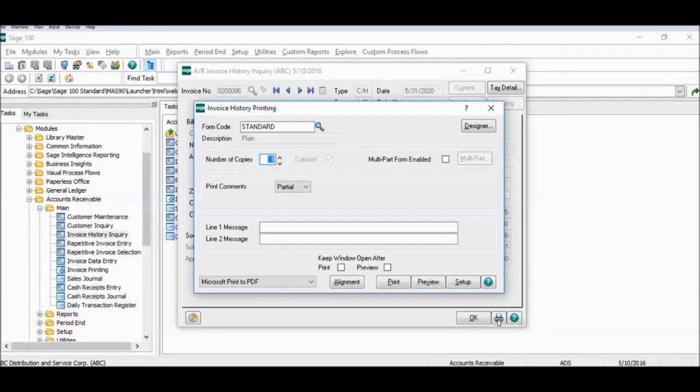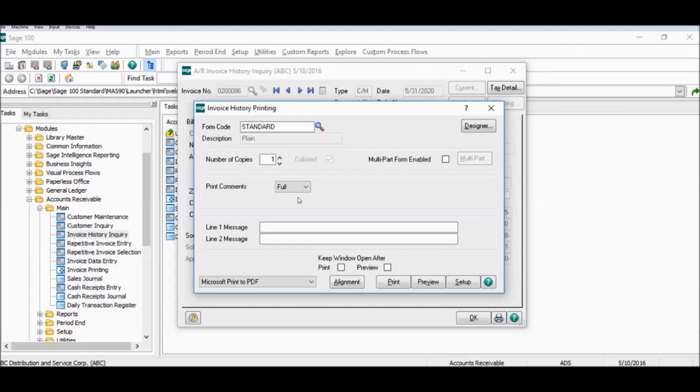For our example today I'm going to change the print comments to full and leave the default settings for the rest alone. To save the invoice in PDF format so that you can email the invoice to the customer or print it at a later time we're going to click the preview button.